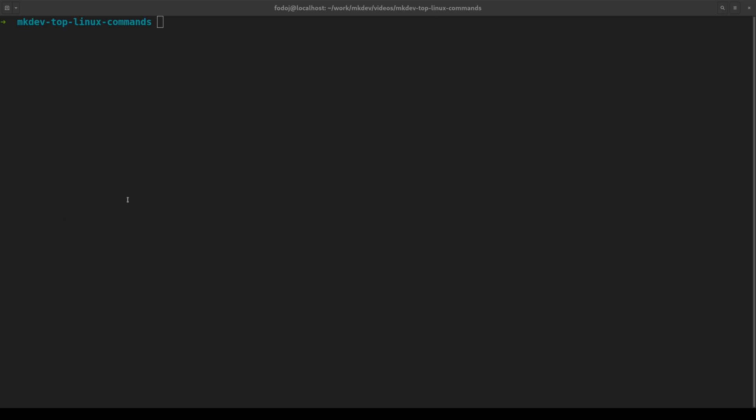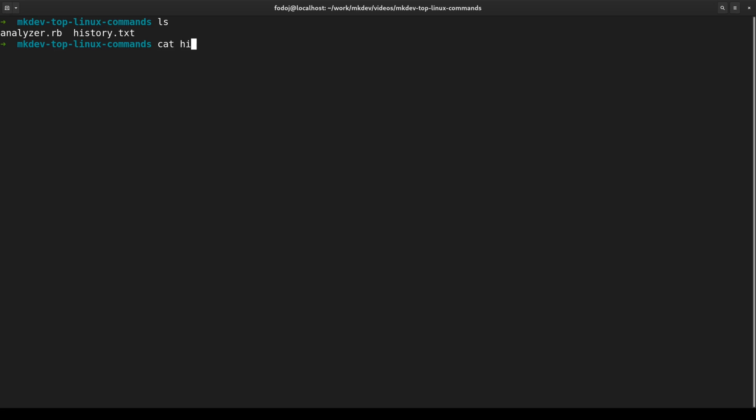To make this video, I did not want to speculate and just come up with commands I feel are important. Instead, I took my actual bash history from all the laptops I have and analyzed it with a tiny Ruby script. The dataset I had includes almost 30,000 command executions, which should be enough to understand what I really use on a daily basis.